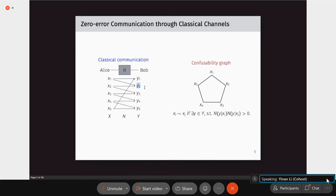To construct this confusability graph, you take all the input symbols x1 to x5 as the vertices of the graph. Then put an edge between two input symbols if they can be confused by this channel. For example, x1 and x2 are adjacent because both have some probability of being mapped to y2, so they can be confused.